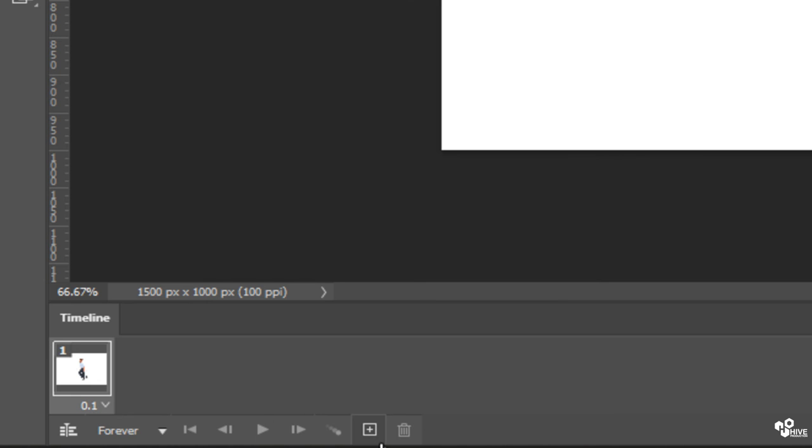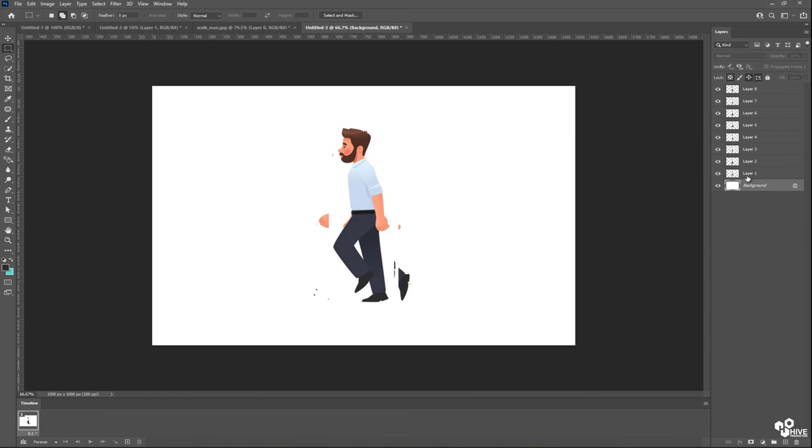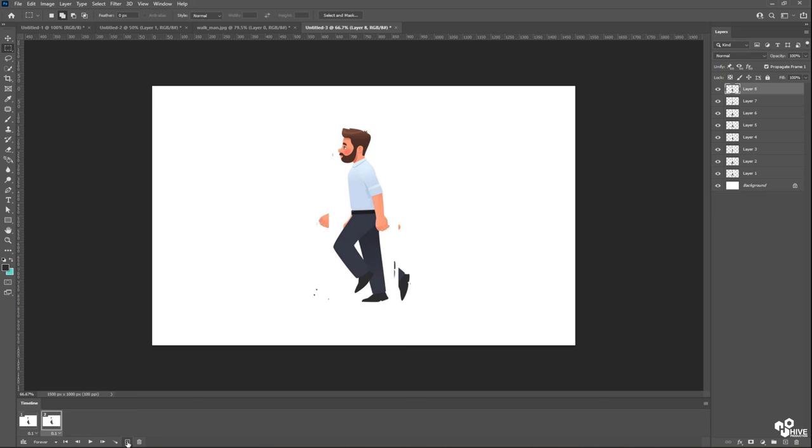And after that, I'm going to make duplicates. This sign is for duplicate. So I'm going to duplicate these layers. Let's count our layers from 1, 2, 3, 4, 5, 6, 7, 8. That means we need 8 duplicates, total 8. So we have 8 layers.